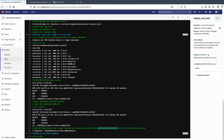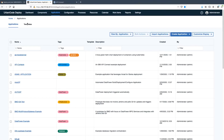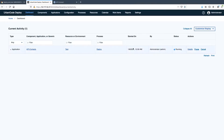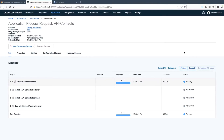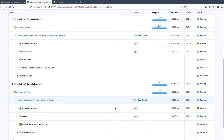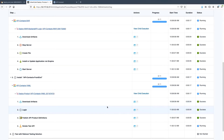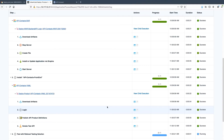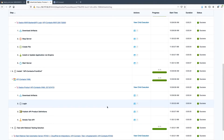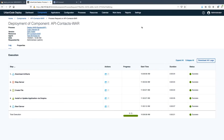Now let's jump over into Urban Code Deploy and see our running process. It starts by preparing the IIB environment, and then we'll see the two tiers deployed in parallel. Urban Code shows you each step that's executed as part of the process, providing good logging and visibility. Finally, this process does some quick API testing using IBM Rational Test Automation Server.